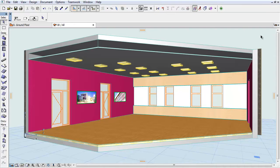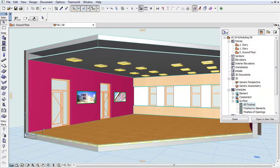This video clip presents the Finishes of Opening Surface template. In addition, you can discover how to list the opaque and transparent surfaces of the openings.